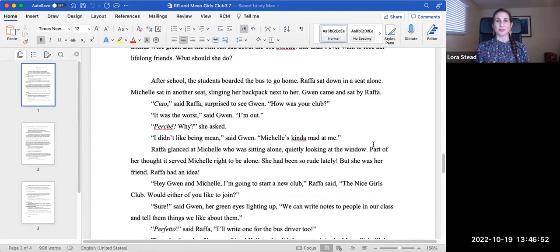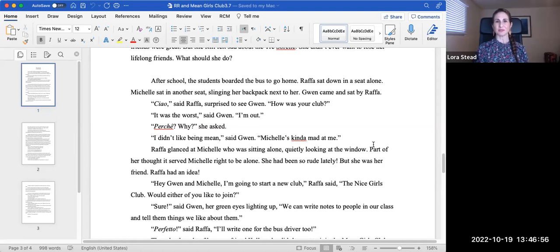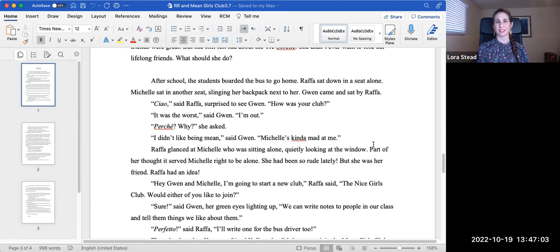After school, the students boarded the bus to go home. Rafa sat down in a seat alone, Michelle in another seat, slinging her backpack next to her. Gwen came and sat by Rafa. Ciao, said Rafa, surprised to see Gwen. How was your club?